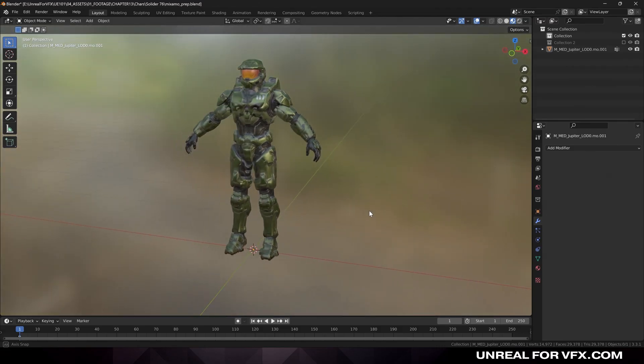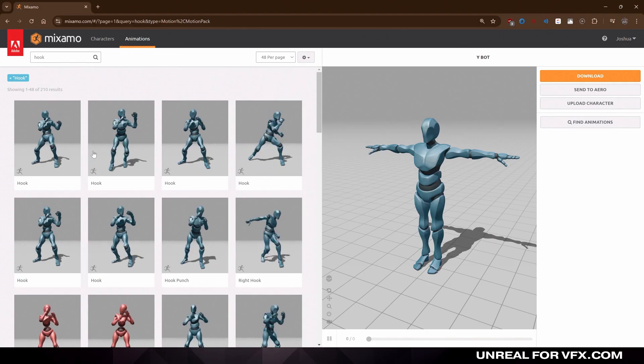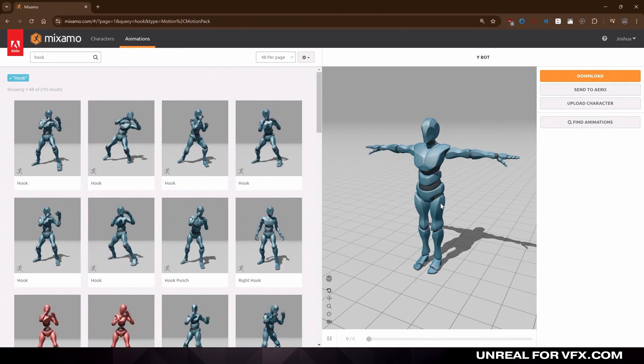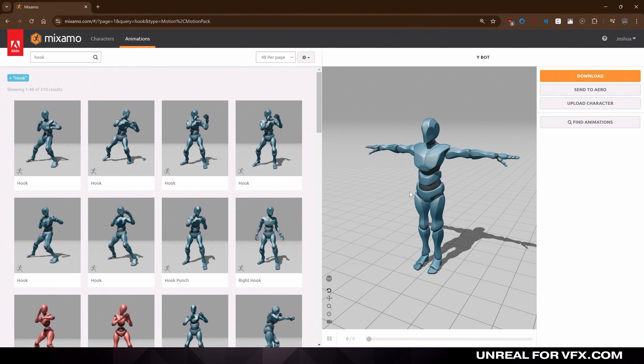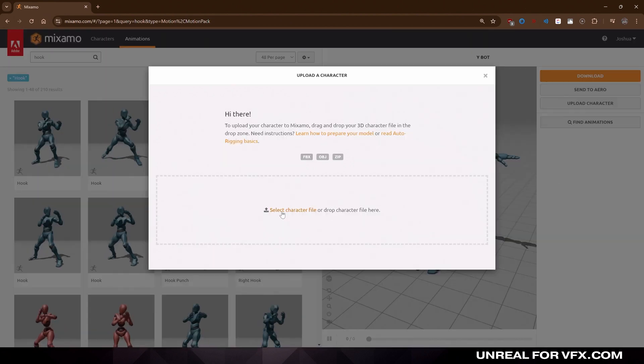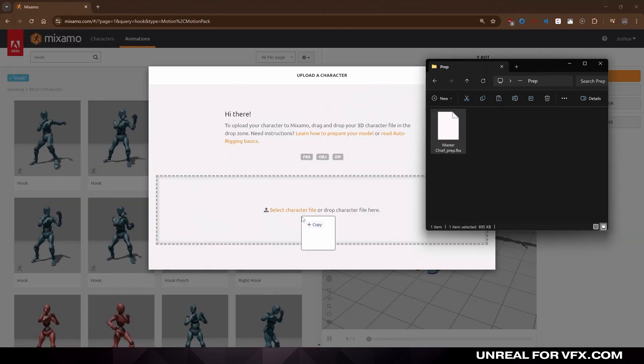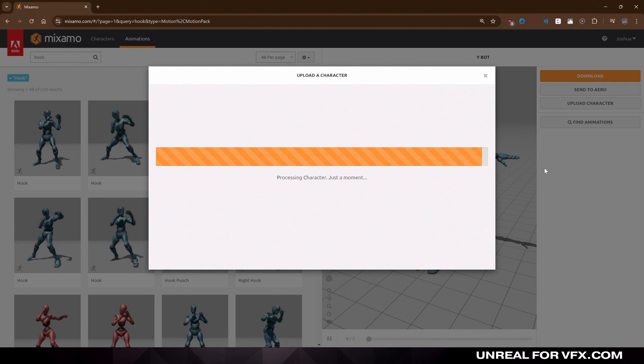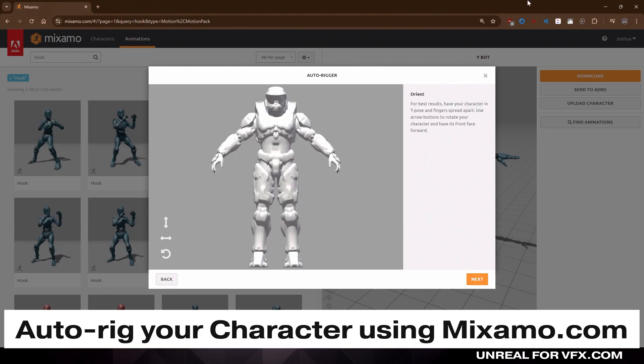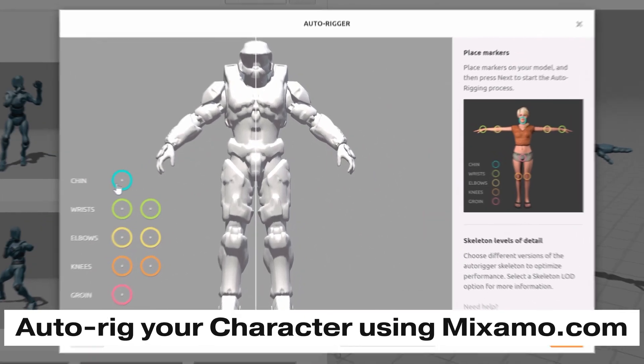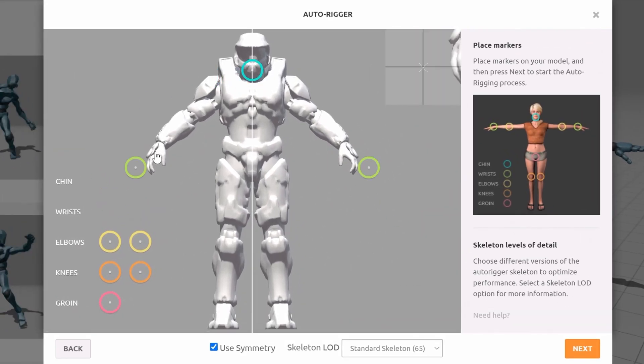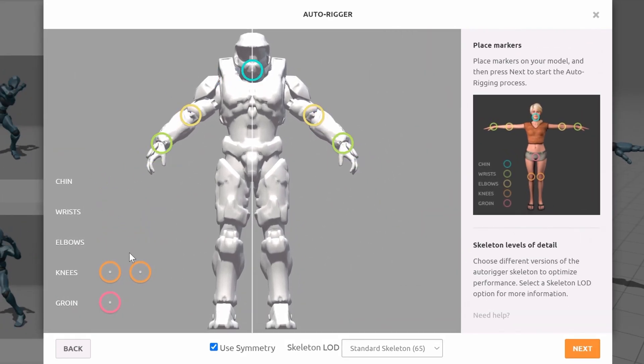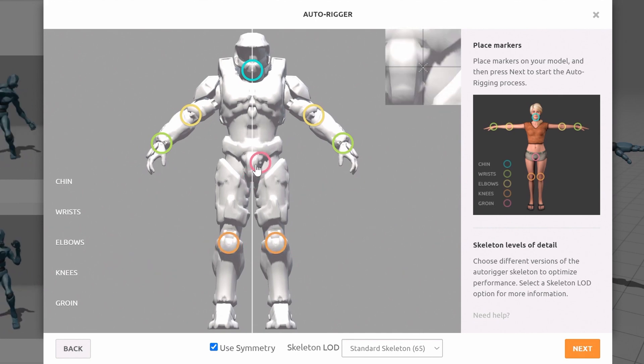So now let's upload our 3D character to Mixamo.com. Just log into Mixamo and make a free Adobe account if you don't have one already. Now on the right side, let's upload our character. I'll click and drag our character and upload them to Mixamo. Now let's use their auto-rigger tool to generate a rig for free. Just line up the chin, wrists, elbows, knees, and groin.